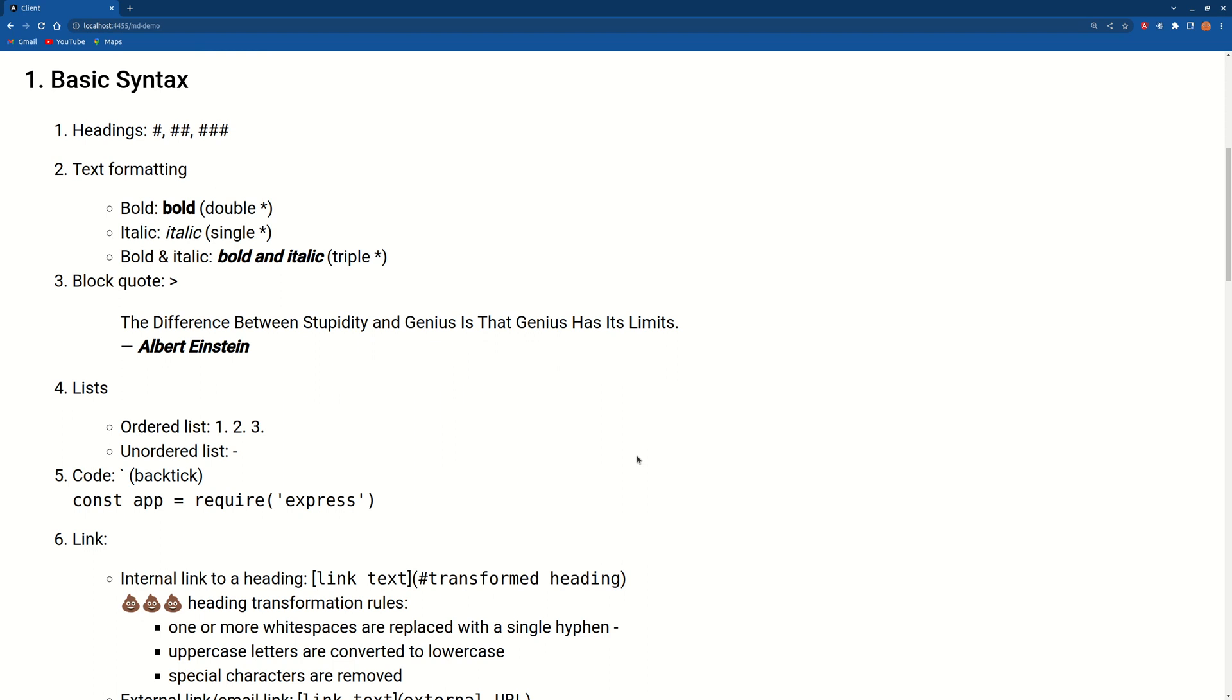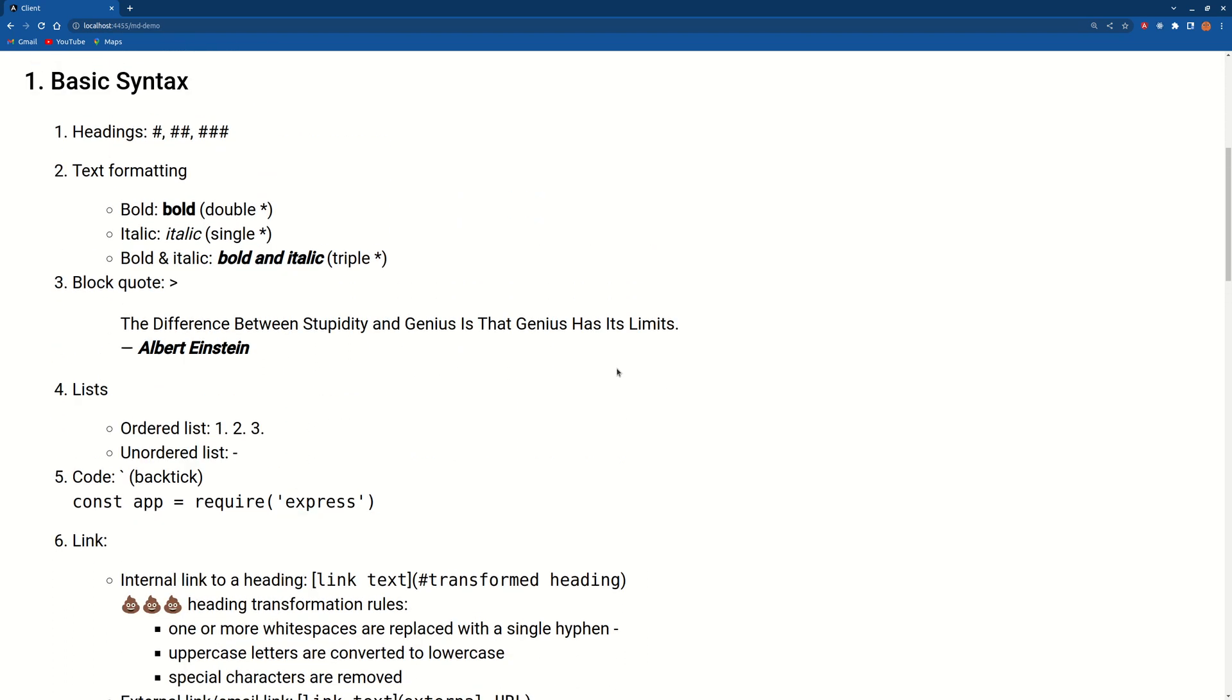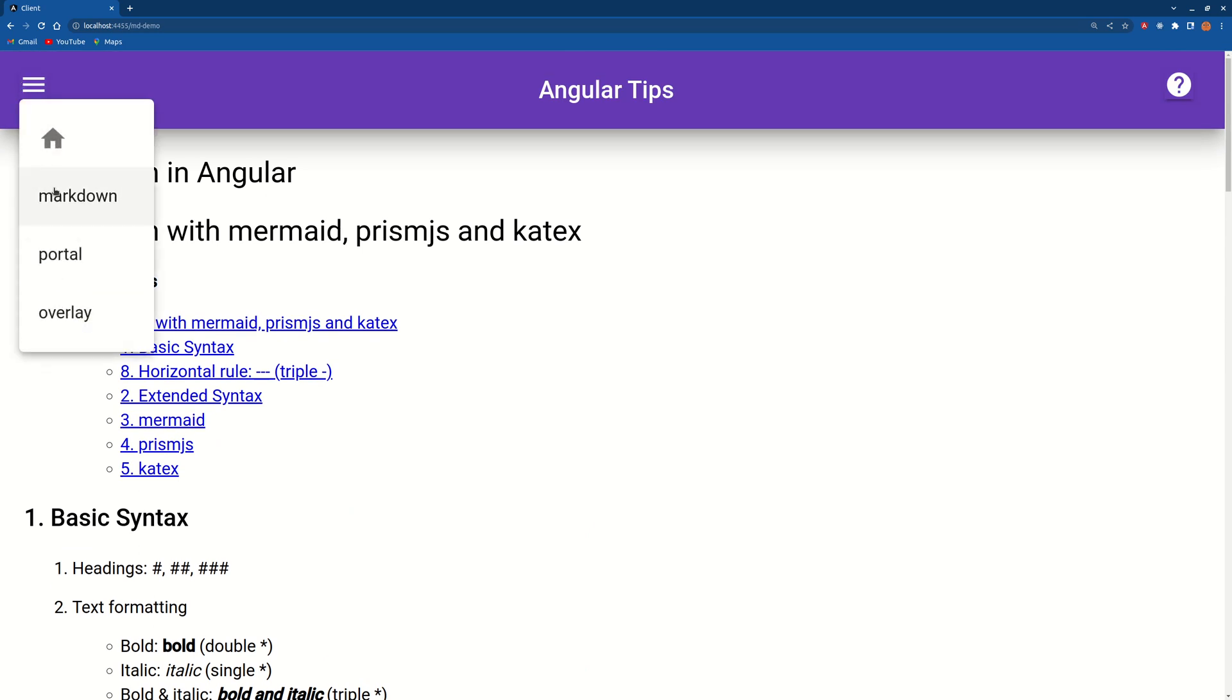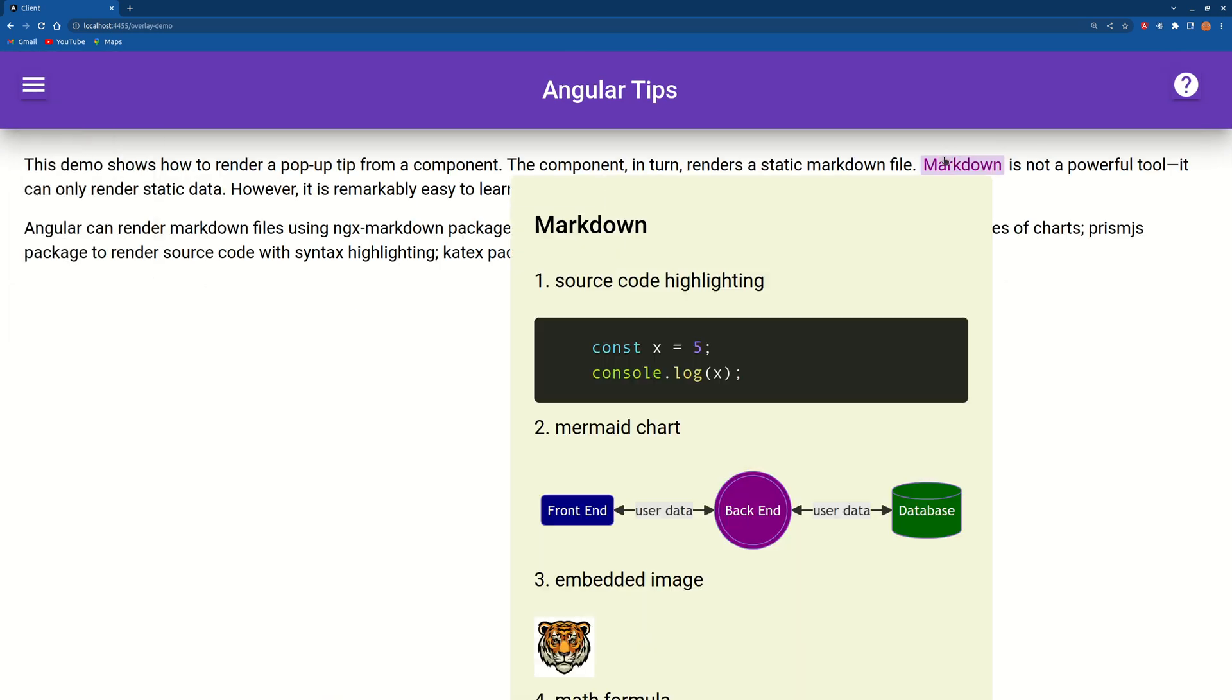to use a markdown file as a mouseover tip in Angular? By the way, the mouseover tip can be anything, it does not have to be a markdown. The reason I use markdown to build the mouseover